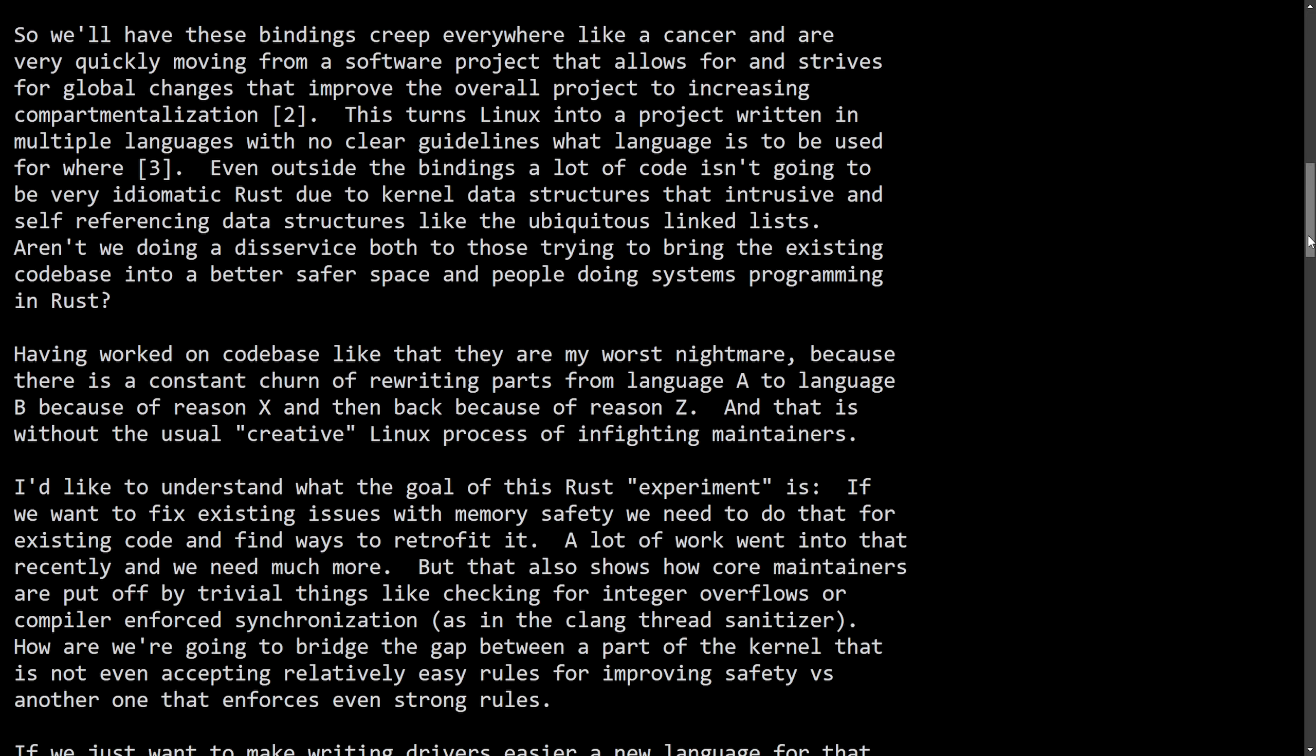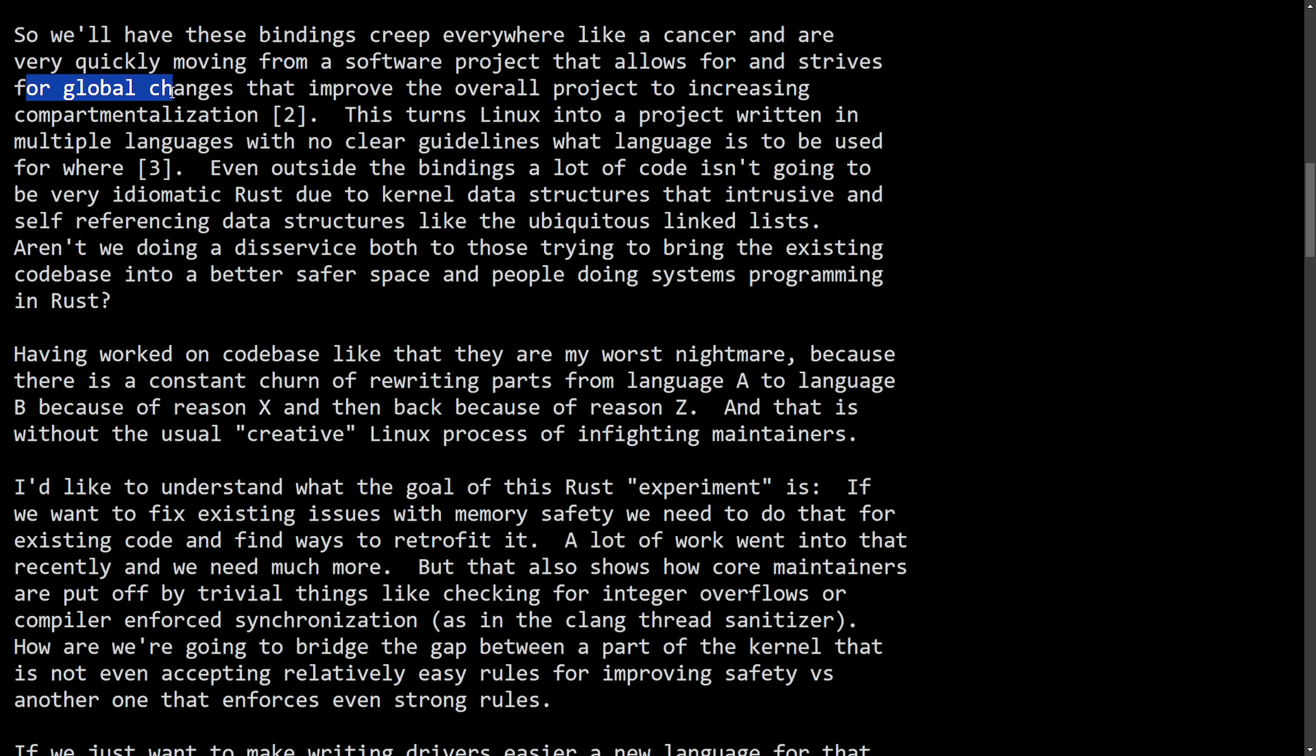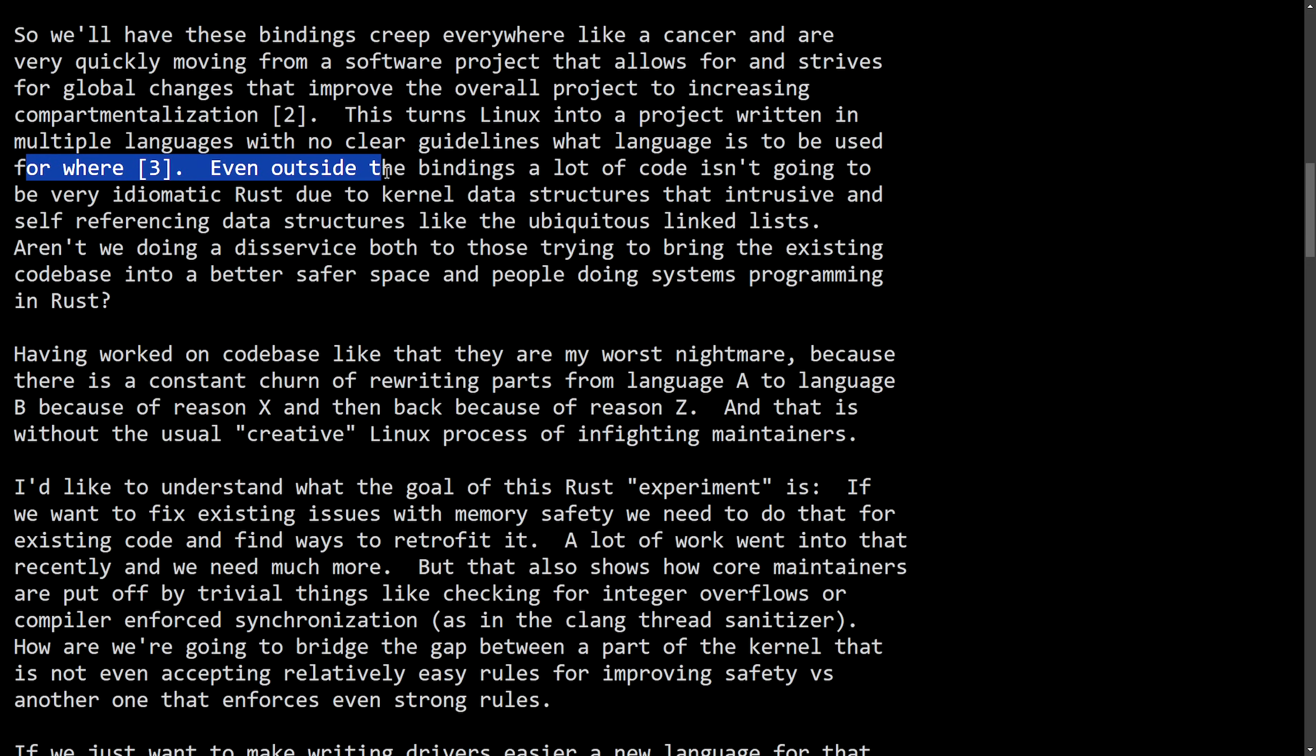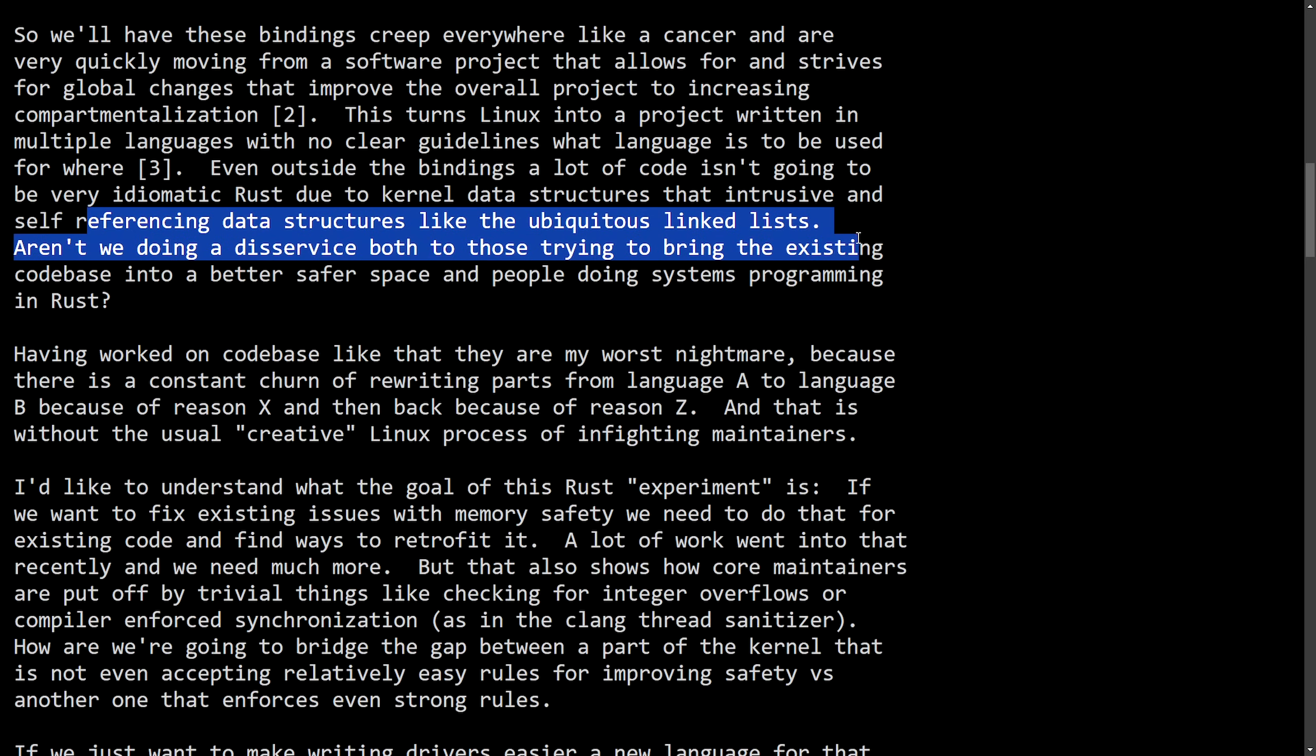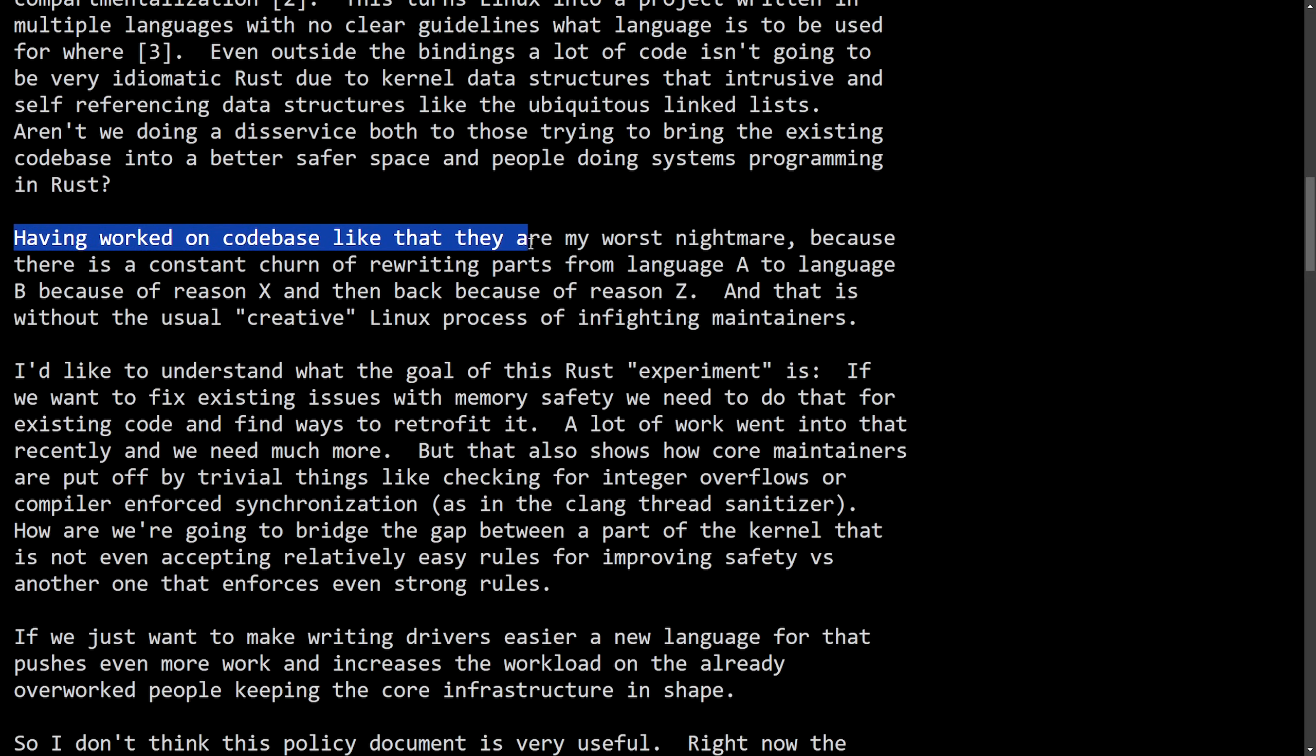Now, Christoph definitely has their strong opinions. We can read through this here because we have an important viewpoint on all of this, even though Linus is going to continue merging the Rust code. And then we're going to talk about the overall community sentiment on this. So we'll have these bindings creep everywhere like a cancer and are very quickly moving from a software project that allows for and strives for global changes that improve the overall project to increasing compartmentalization. This turns Linux into a project written in multiple languages with no clear guidelines what language is going to be used for where. Even outside the bindings, a lot of code isn't going to be very idiomatic Rust due to the Linux data structures, that intrusive and self-referencing data structures like the ambiguous linked lists. Aren't we doing a disservice both to trying to bring the existing code base into a better, safer space and people doing systems programming in Rust?